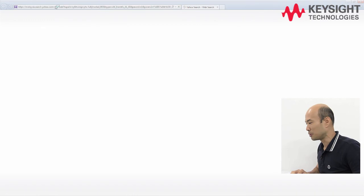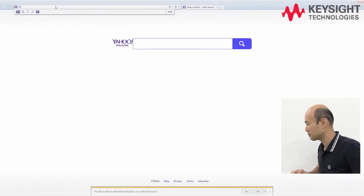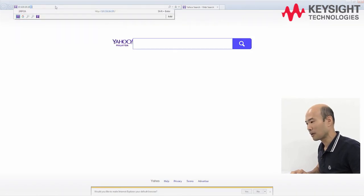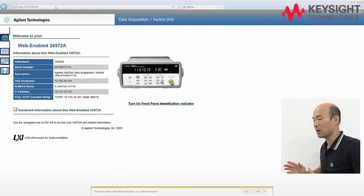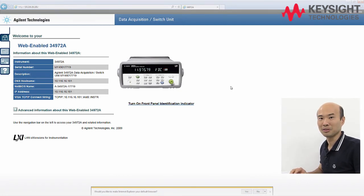In case you do not have the Connection Expert installed on your PC, or you're using somebody else's PC, you can still connect to your DAC using the web browser, because your DAC is LXI compliant. Launch your web browser, key in your IP address, and press Enter. And there you have it — you're connected to your DAC using your web browser.